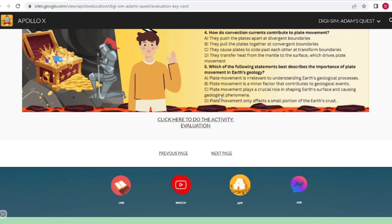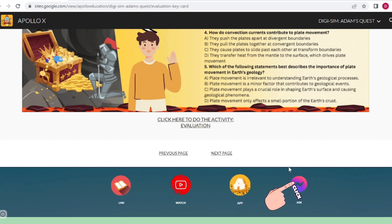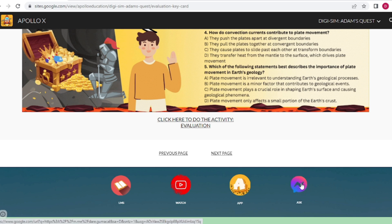And last, the Ask tab. Do you have any question or clarification? Why don't you just click this icon and you will be redirected to your teacher's messenger account.